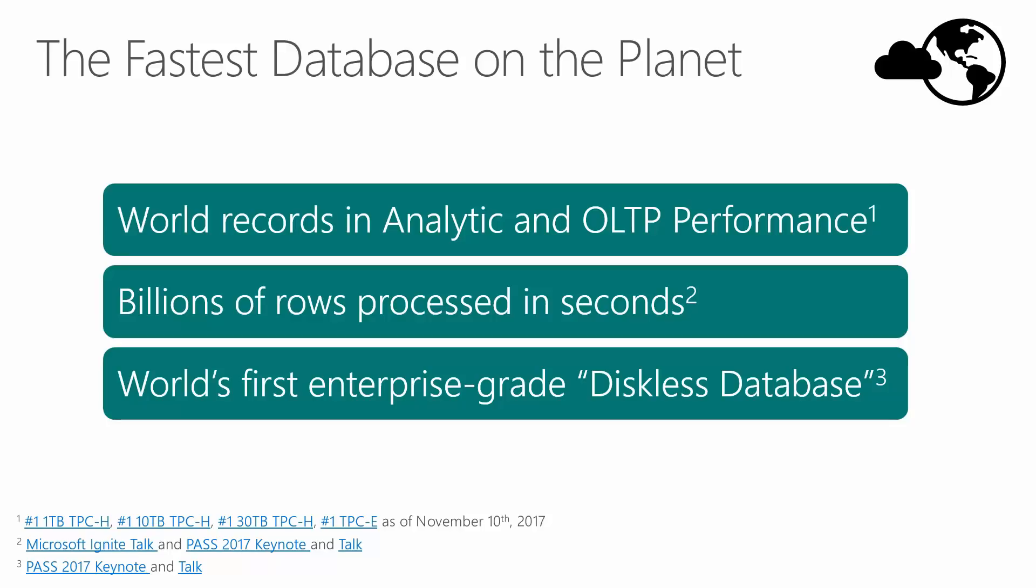One of the new benchmarks we've just released is using an amazing new technology from HP Enterprises and partnering with SUSE Linux, and we call this the world's first enterprise-grade diskless database.